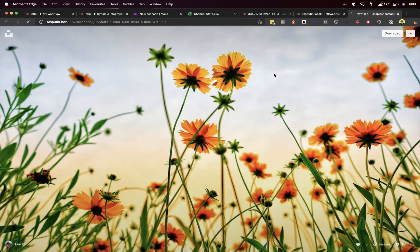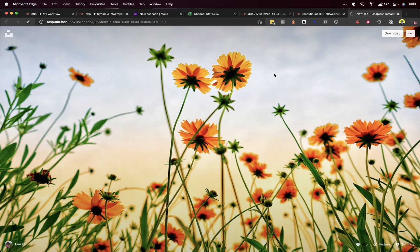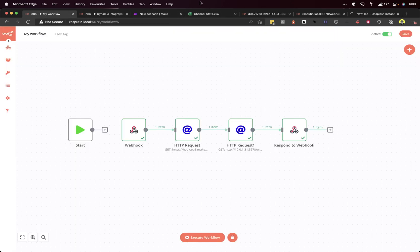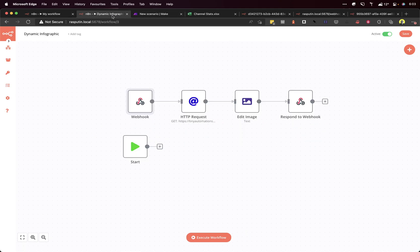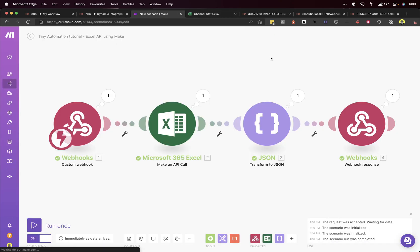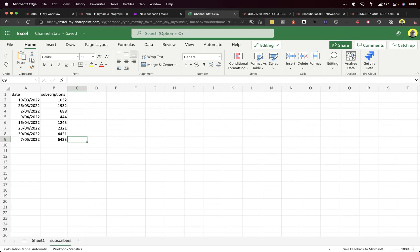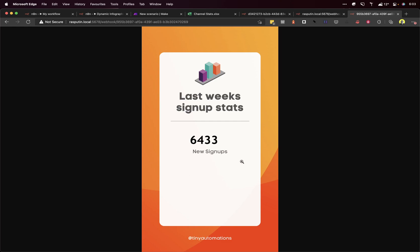Hit it. Now it'll take a little while because this is using three workflows. The one that we just created, the N8N one from previously which dynamically creates the infographic, and the Make scenario getting the Excel data. There we go. Lovely.